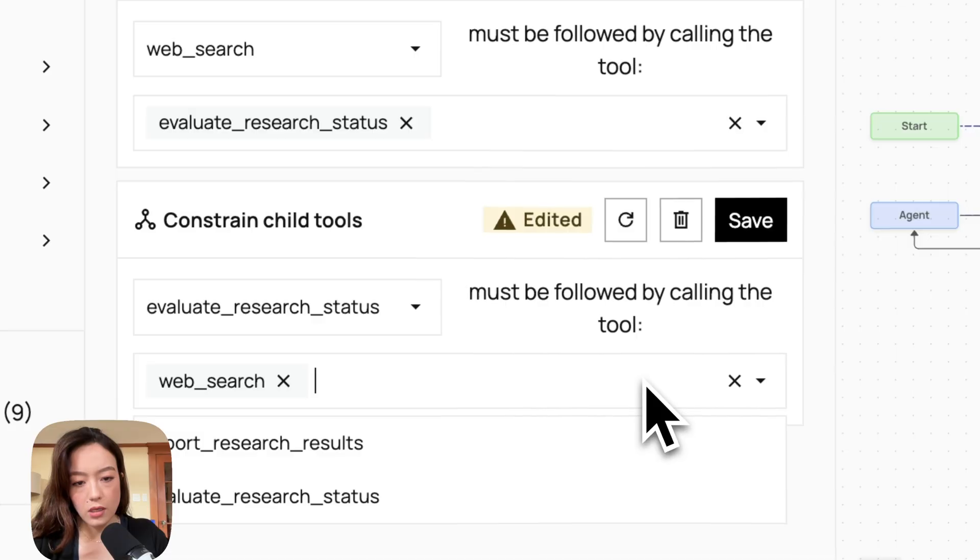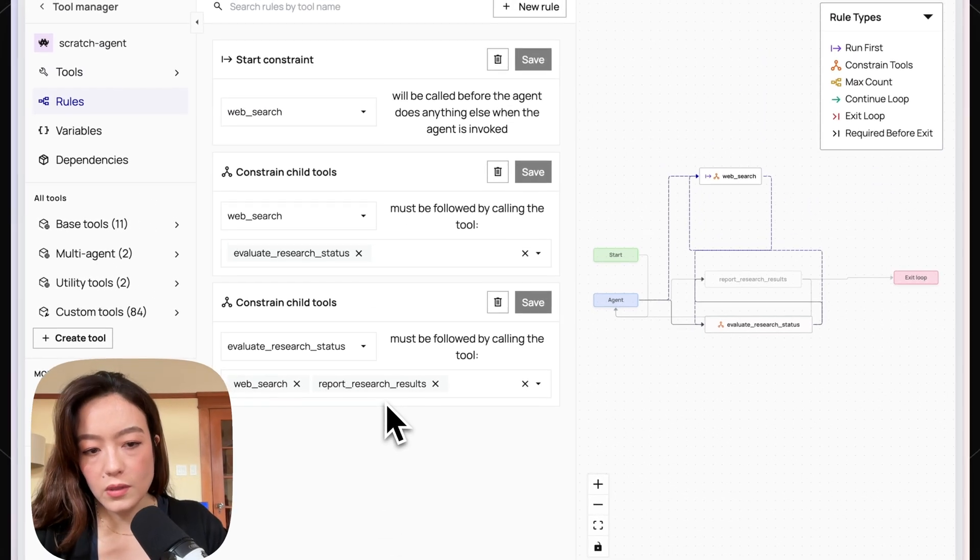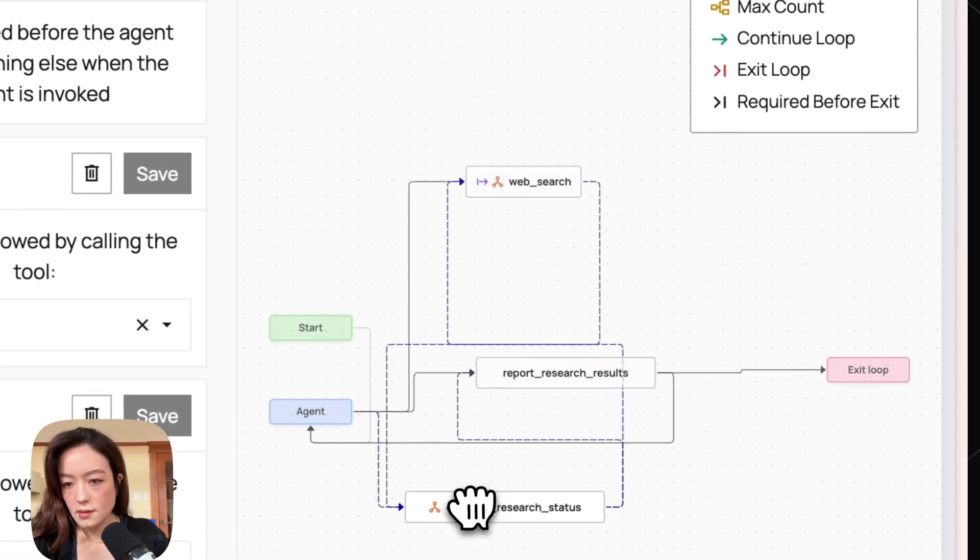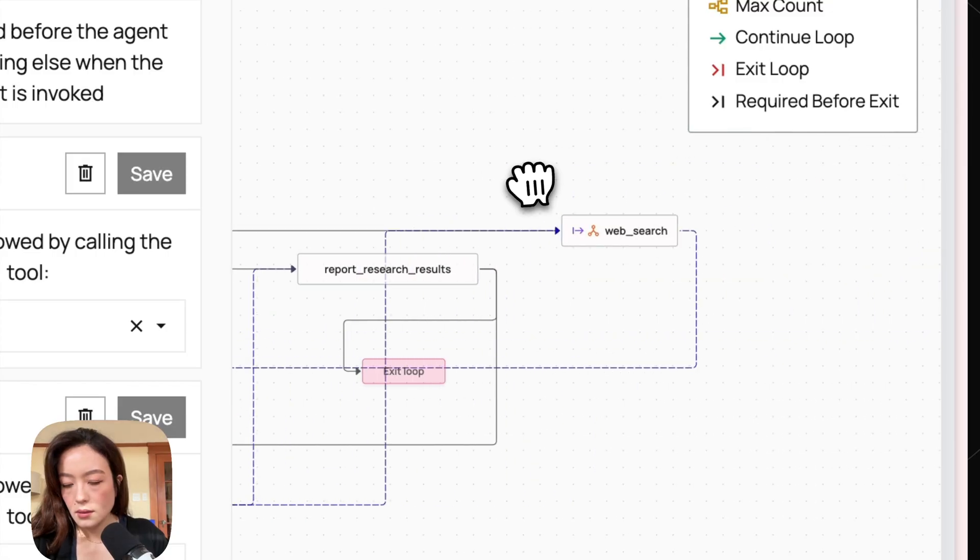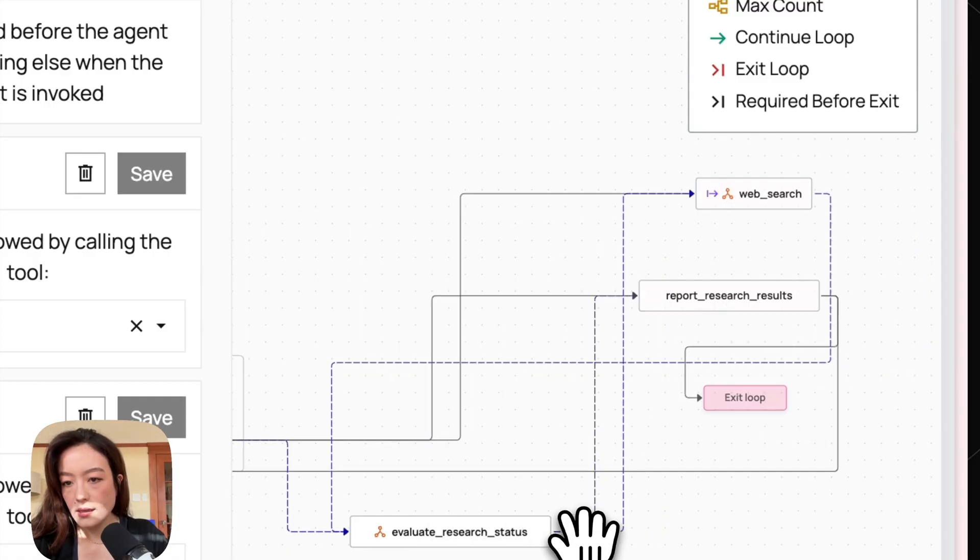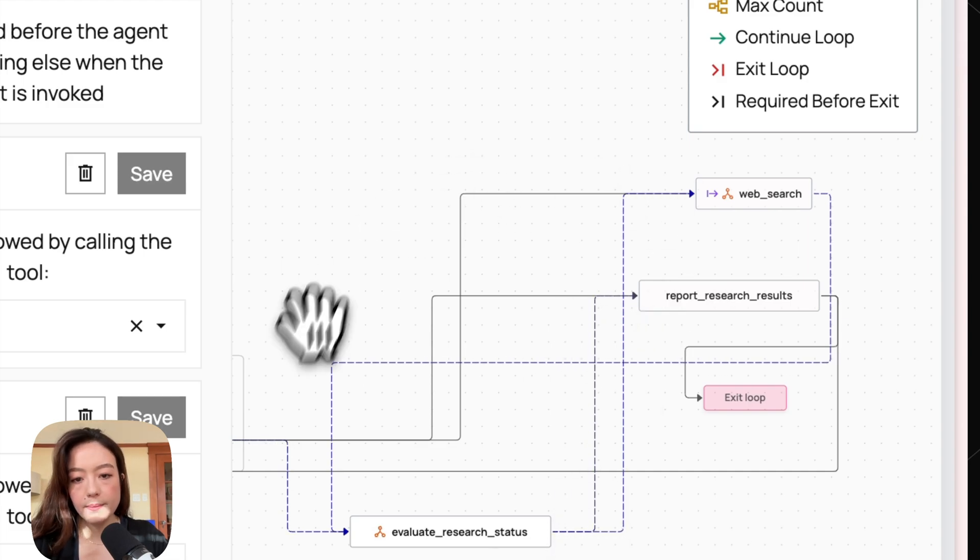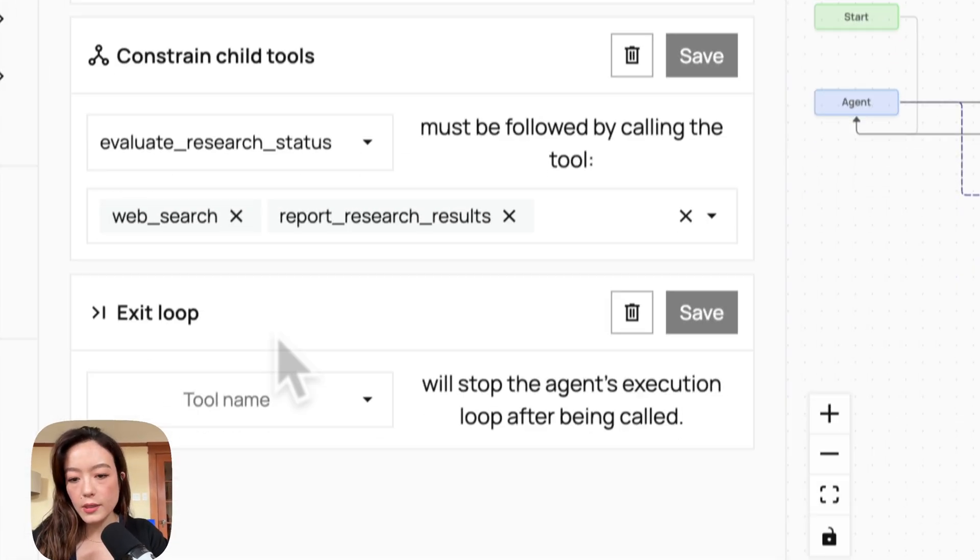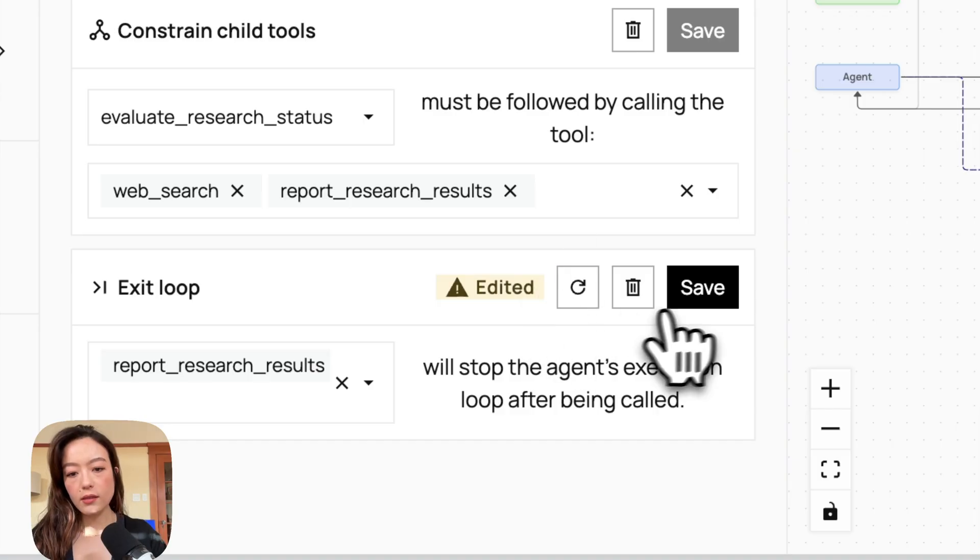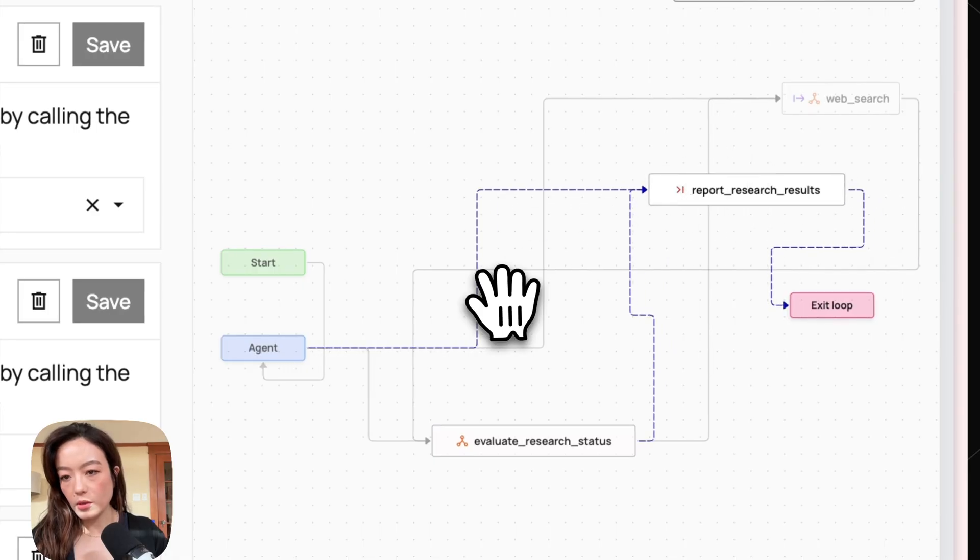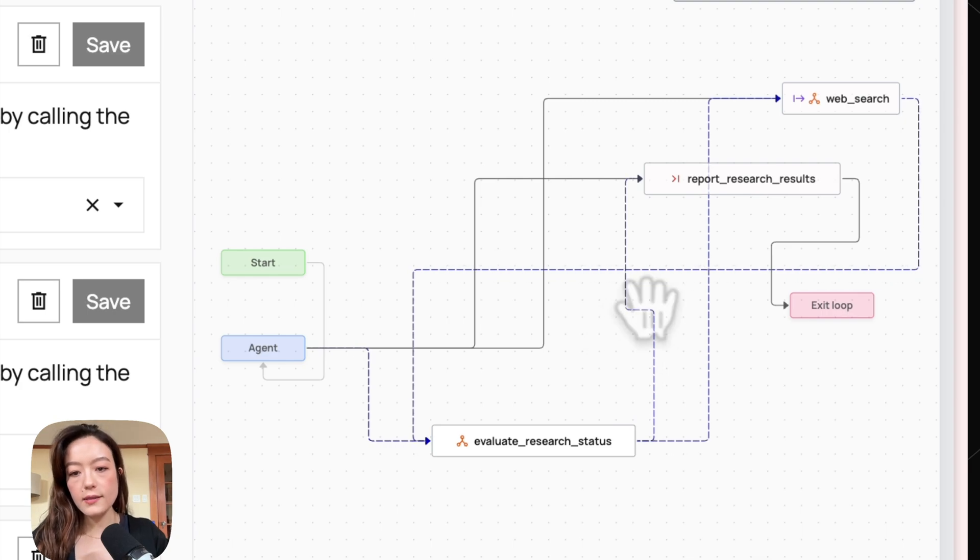And then we also want it to be so that if we evaluate the research status, it gets followed up with either calling web search or reporting research results. So basically if we're done researching, then it should just report the results. If we're not done, then it should continue to search. You can also see this constraint in here. So basically after evaluate research status is called, it has to either call report research results or call web search. And finally, I'm also going to make it so that we have an exit loop constraint. So basically if the agent calls report research results, then it has to exit the loop. And so now if I look here, if the agent calls report research results, then it has to exit versus web search and evaluate research status both have to go to other tools and so are not able to exit.